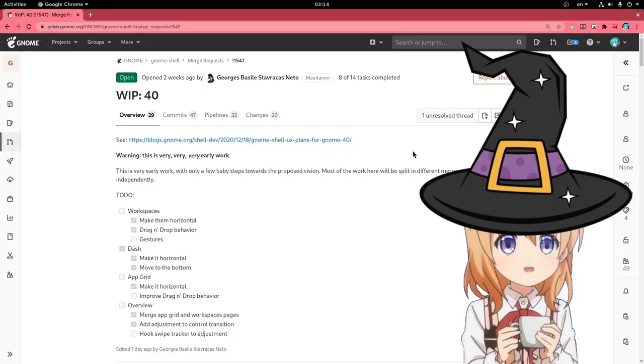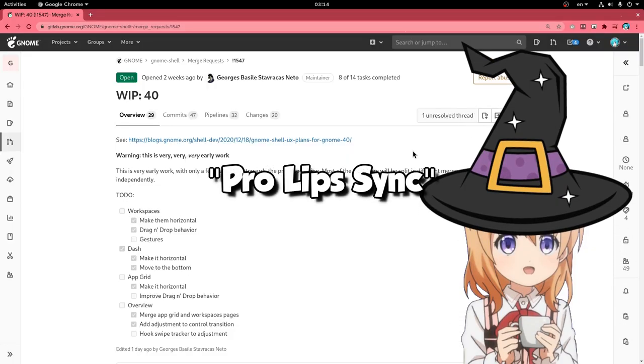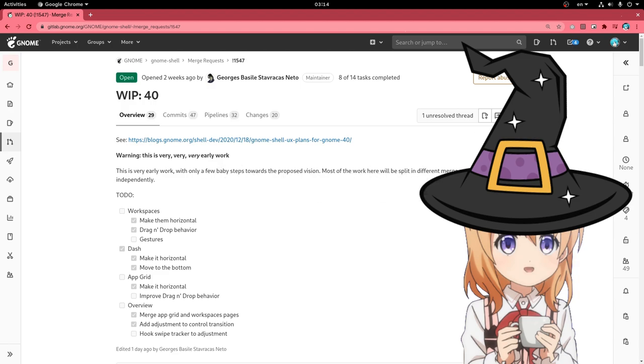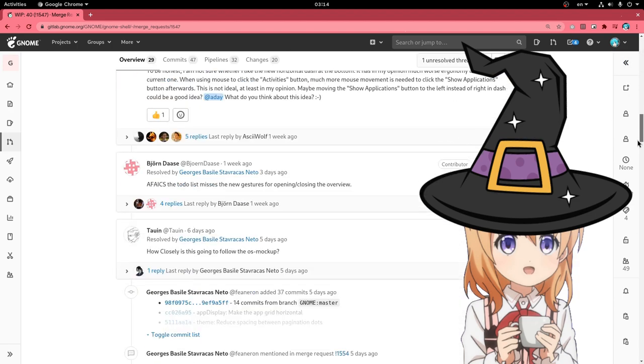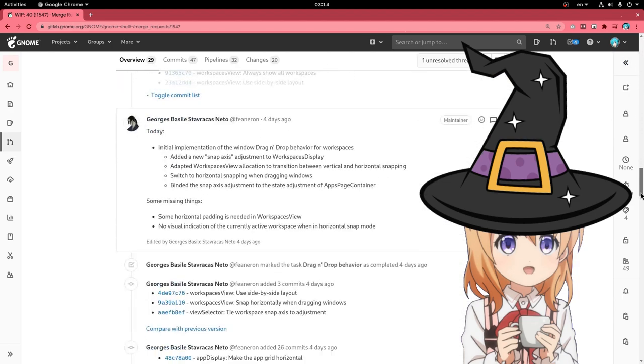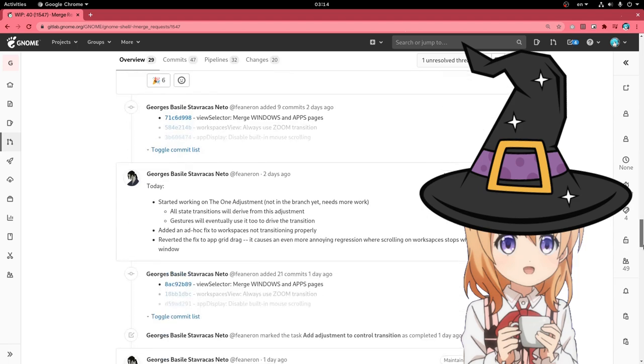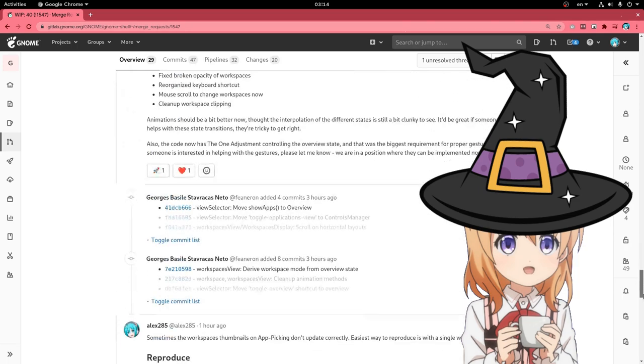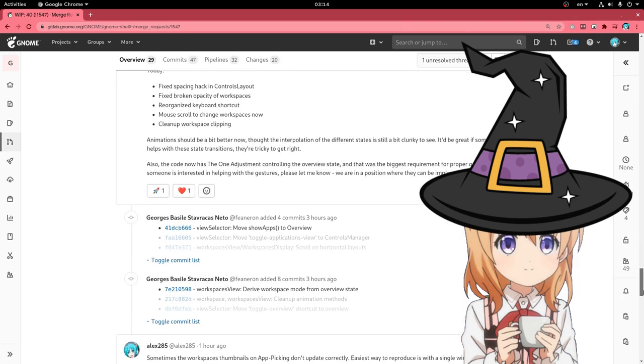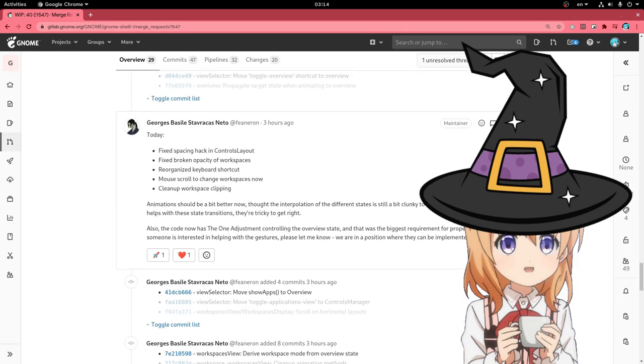Lots of GNOME 40 videos lately, so I'm gonna be super fast here! This isn't going to be a review, but yet another demo on the latest changes from George, who by the way does live coding on YouTube if you want to watch.